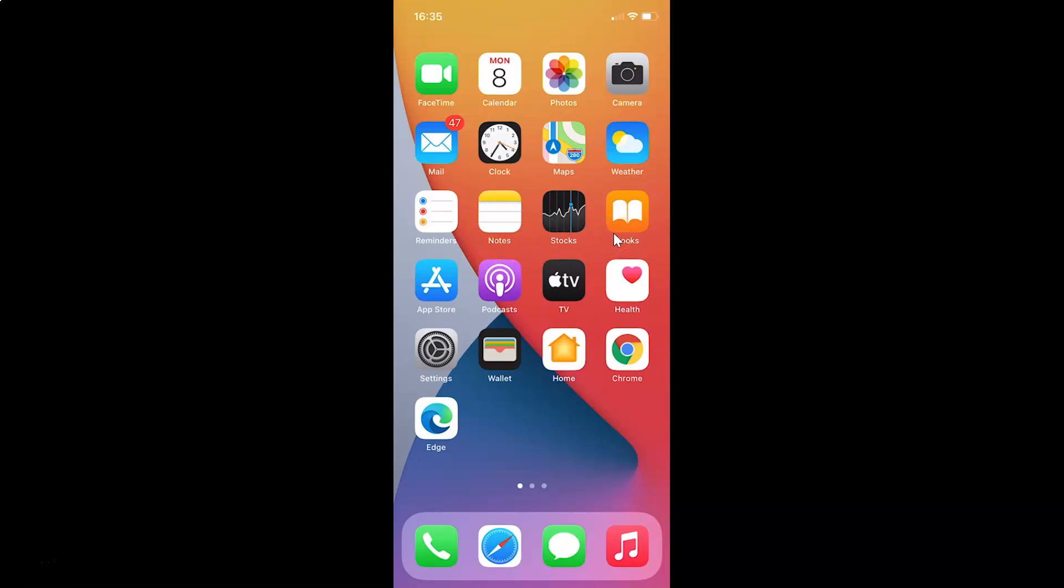First of all, you have to open your Settings app. So here is my Settings app. Let me tap on this to open it.